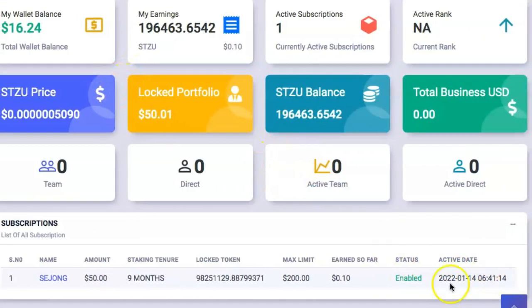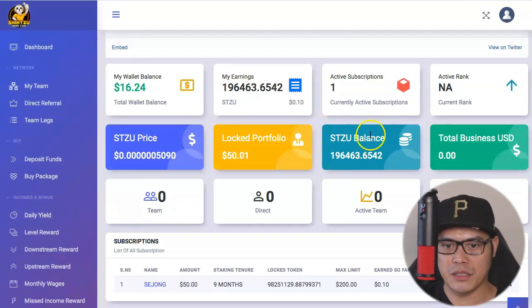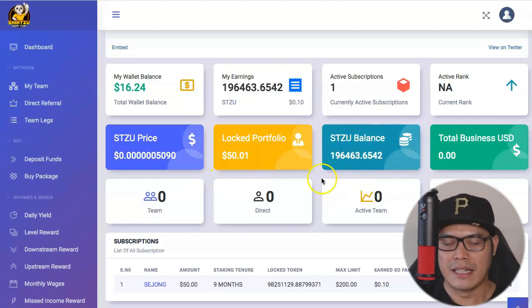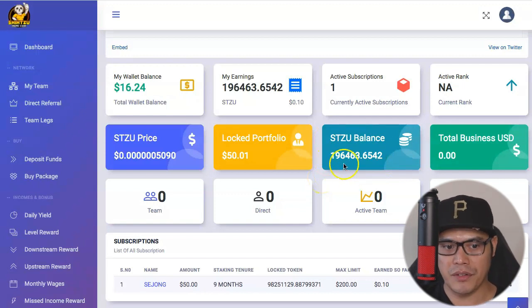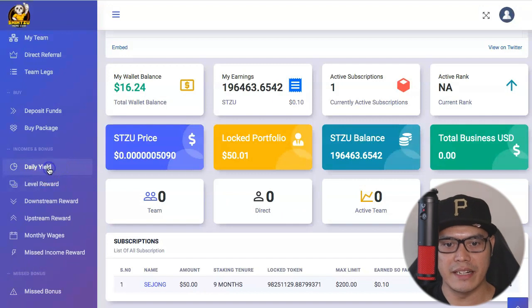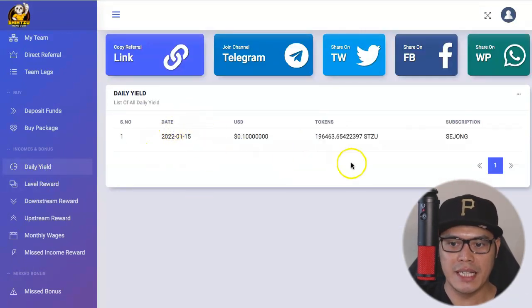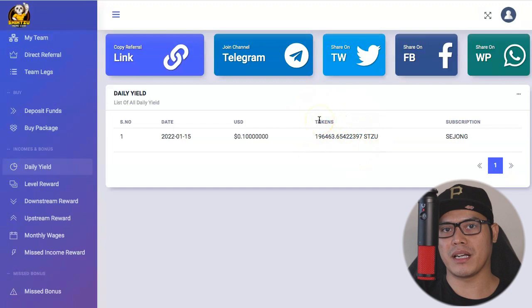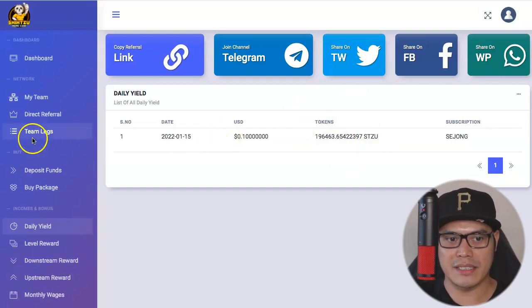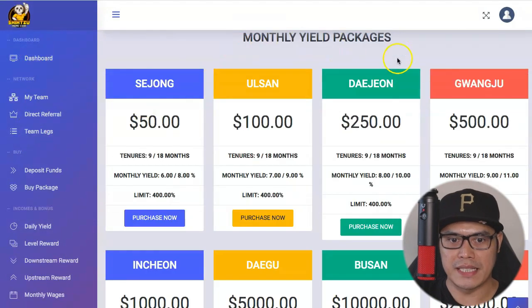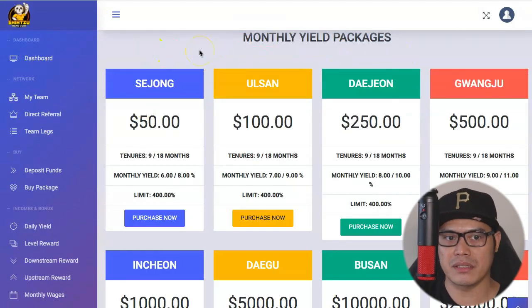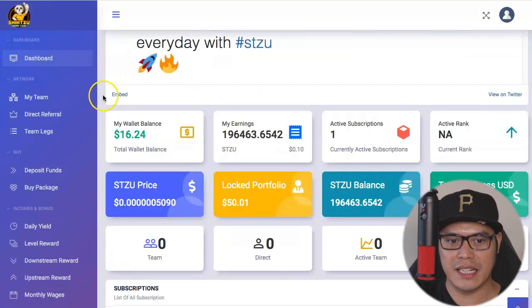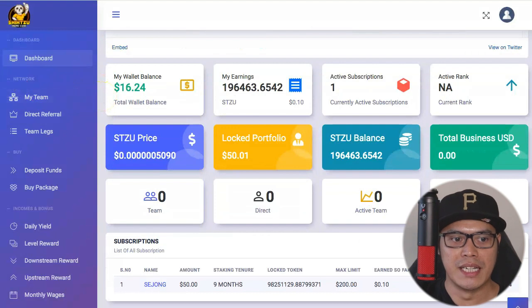The good news is that the yield is being paid out on a daily basis. I purchased this on January 14, 2022, and the following day my Shih Tzu coin balance was 196,463. So after 24 hours I already earned that amount of Shih Tzu coins. Looking at the daily yield section, on January 15 I made that amount of tokens — which is awesome considering we're not doing any work, just purchasing the package and staking the coins.